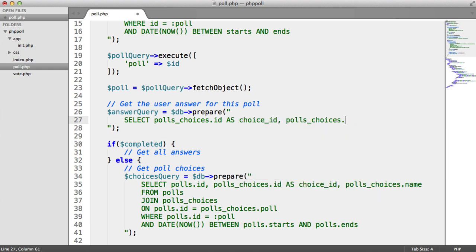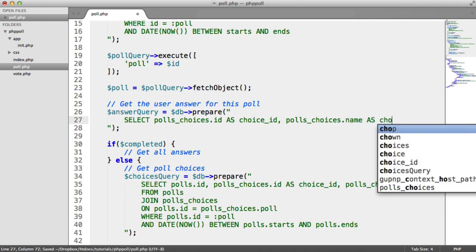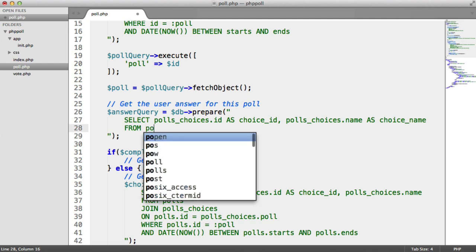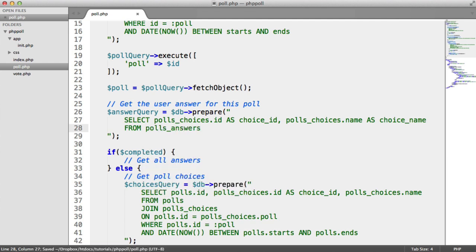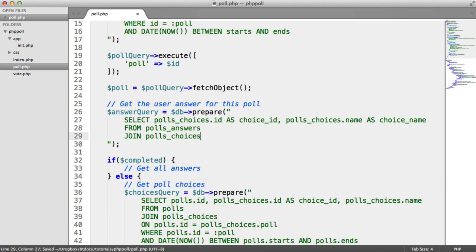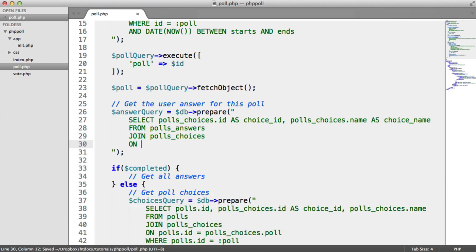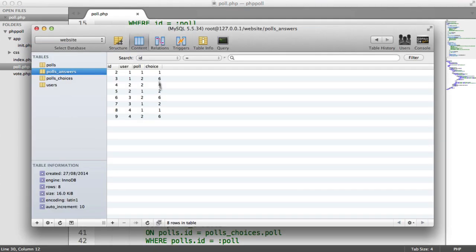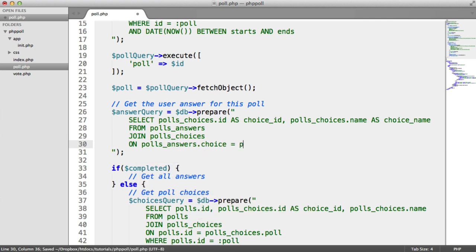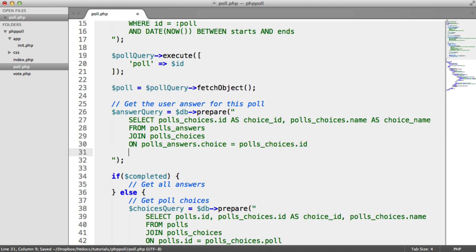We're also going to select `polls_choices.name`, aliased as `choice_name`. That comes from `polls_answers`, and we'll join this data. So we join `polls_choices` on `polls_answers.choice` equals `polls_choices.id` — linking the two tables together. We only want to pull in the answer where it has been answered by the currently logged-in user ID.